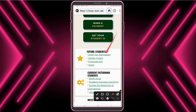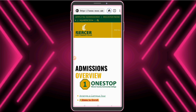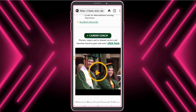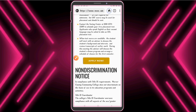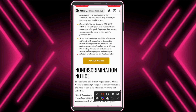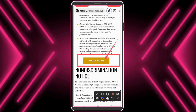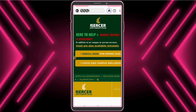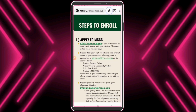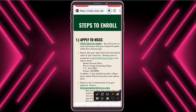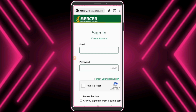Now click 'Apply for Admission', then click 'Apply Now', then click 'Click here to apply', and then click 'Create Account'.